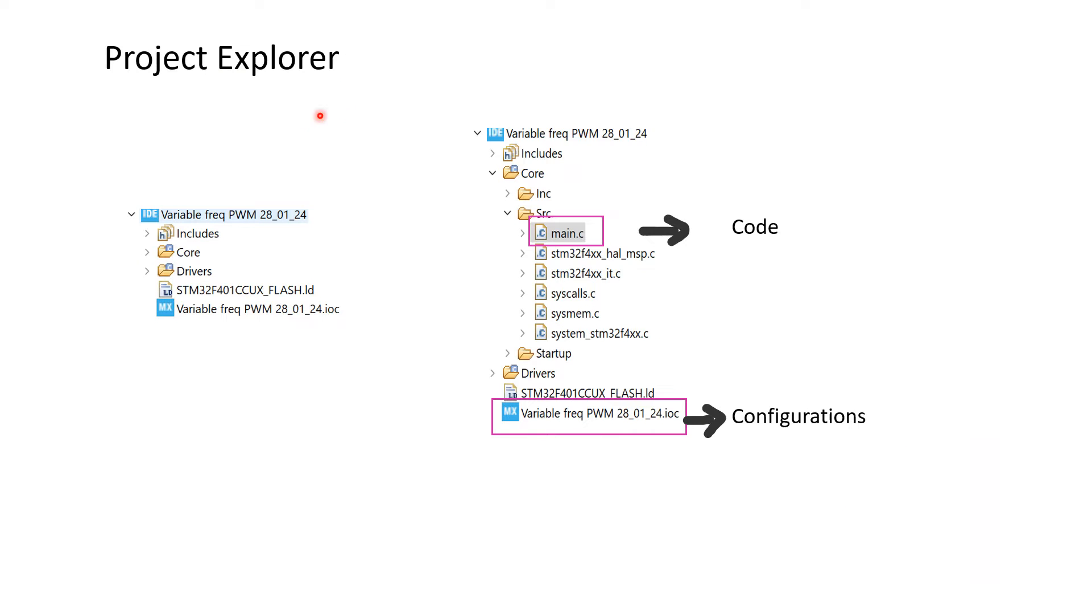In the side of the window, we can find the project explorer with all the projects we have created. For this demo, I have created a project named variable frequency PWM 280124.